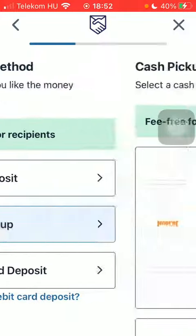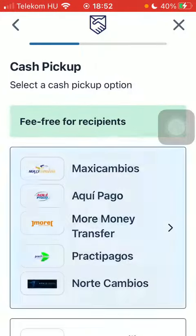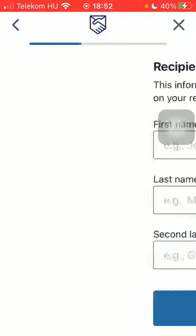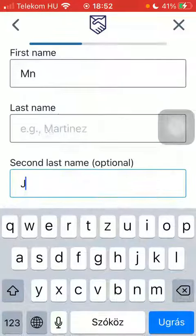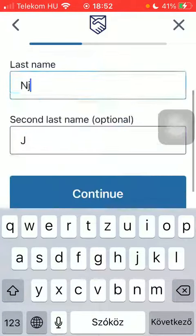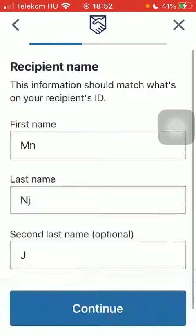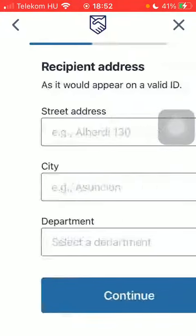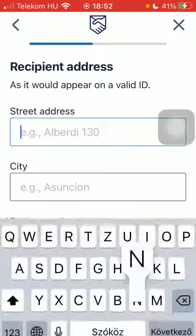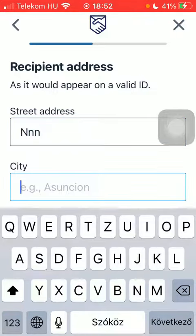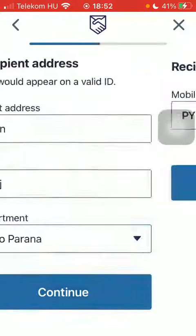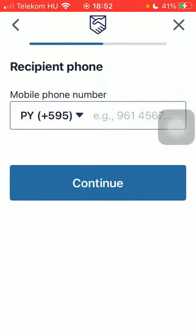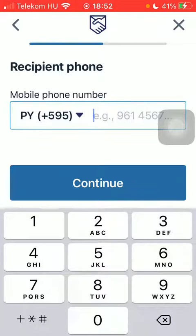Select delivery speed — Express or Economy — then select the delivery method and choose the cash pickup option. Type in the name of your recipient, tap on 'Continue', then add their address, city, and department, and tap 'Continue' again.